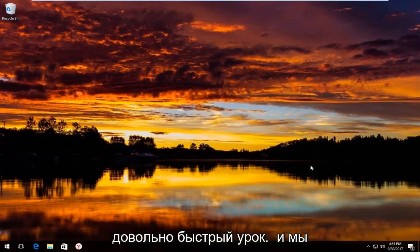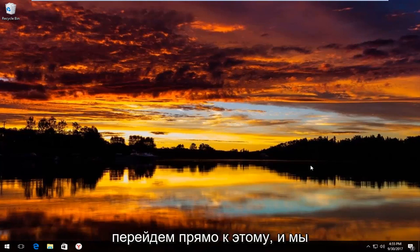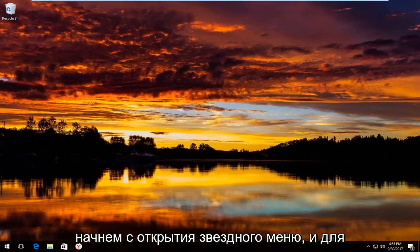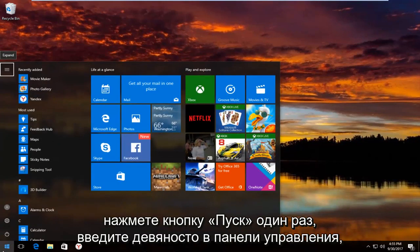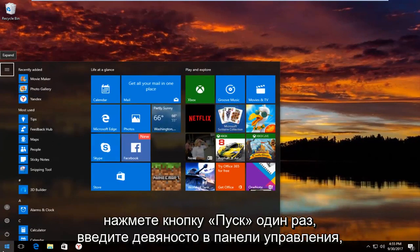So this is going to be a pretty quick tutorial and we're going to jump right into it. We're going to start by opening up the start menu. To do that you just left click on the start button one time.